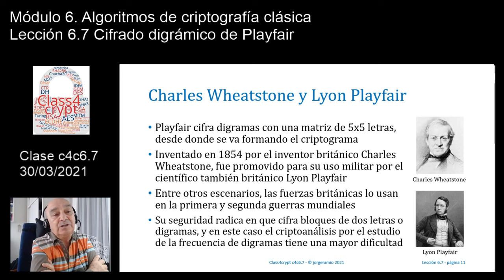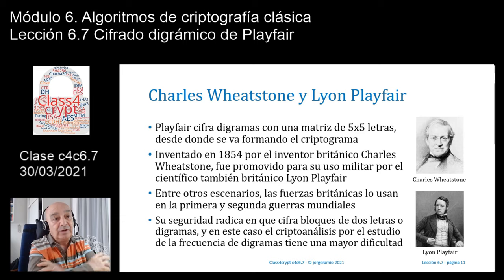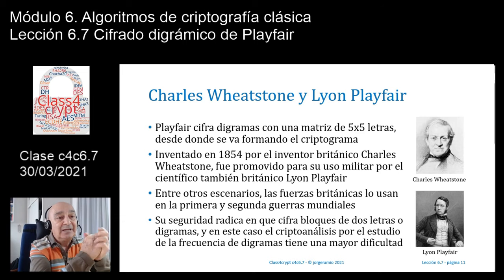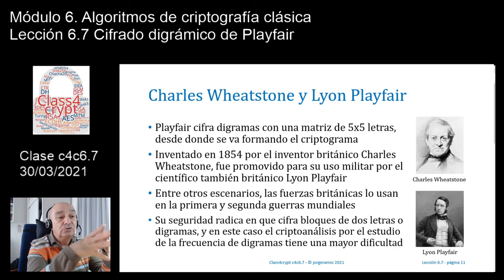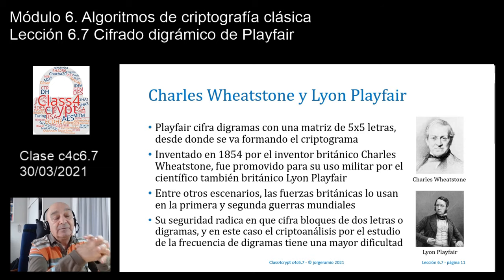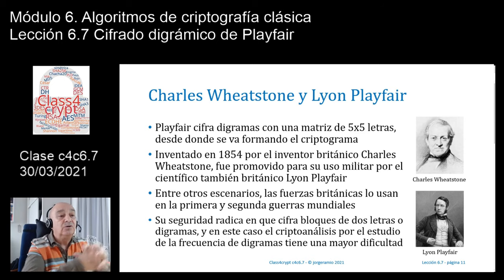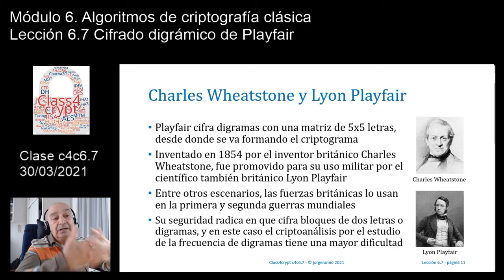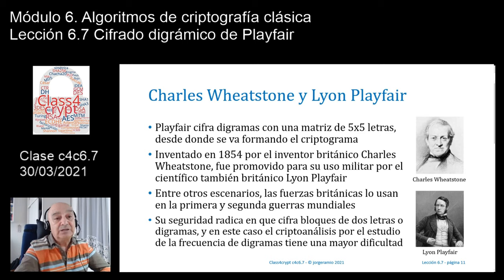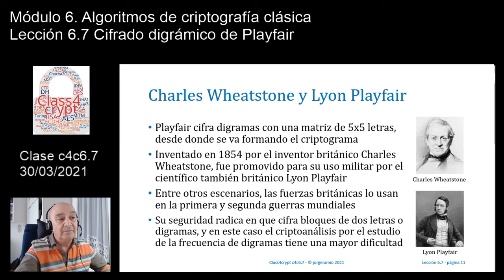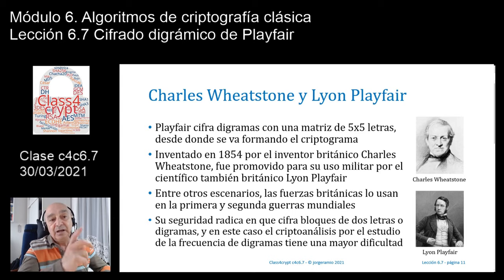Es posible que todos estos algoritmos del tipo clásicos no suenen como muy elementales, pero hay que retrotraerse a la situación que había en aquellos años. La seguridad de este algoritmo radica en que como estoy cifrando bloques de letras o digramas, el criptoanálisis va a ser bastante más complicado, porque tendré que partir de la frecuencia de los digramas que existen, en español módulo 27, en inglés módulo 26, pero es bastante más complejo ir formando esa matriz de 5x5 para llegar a descifrar el criptograma.